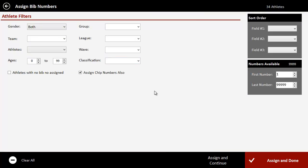It's going to bring up this window, and first take a look over here at the right hand side. We see the available bib numbers that we have. If you have a limited number of bib numbers, you might want to put that in.